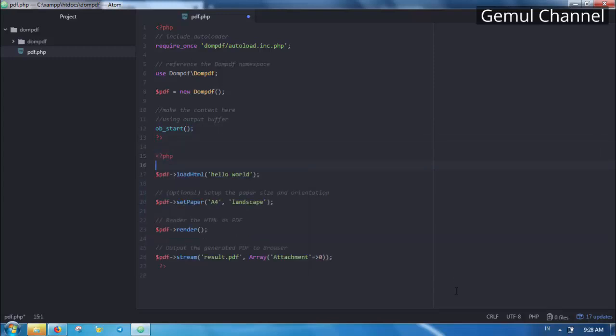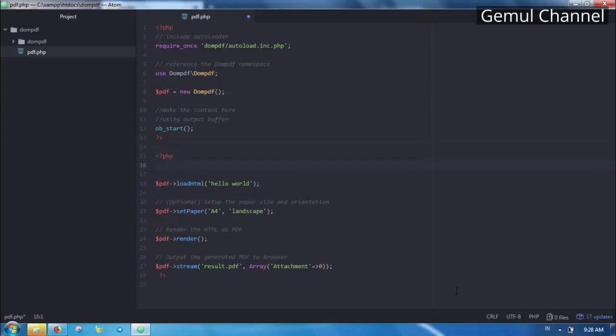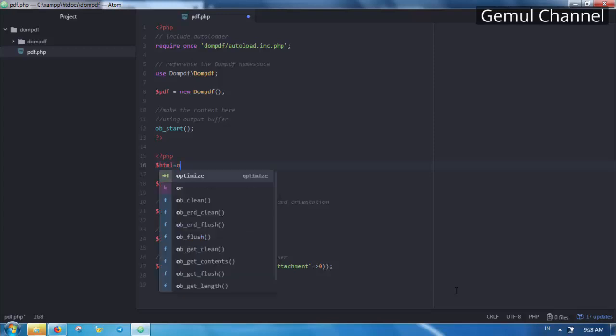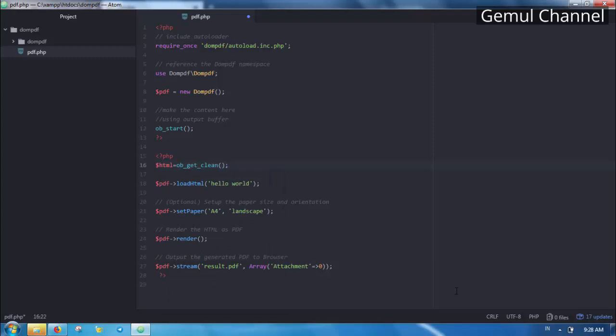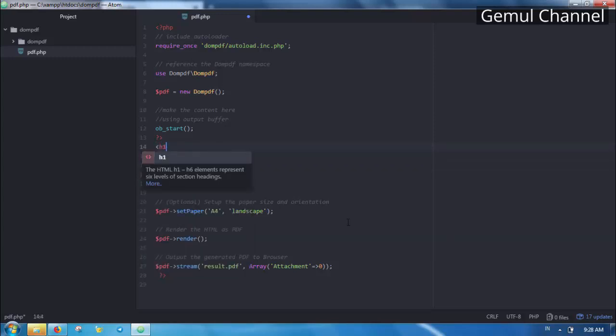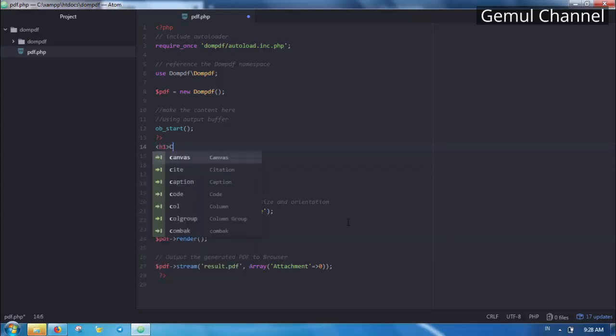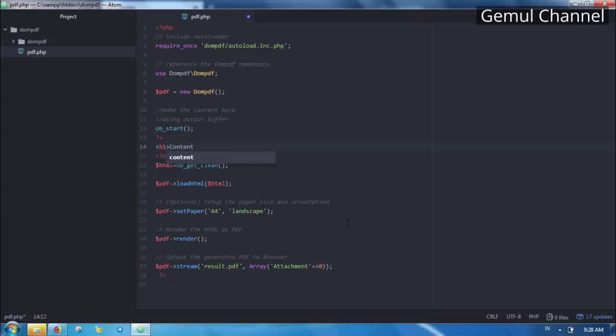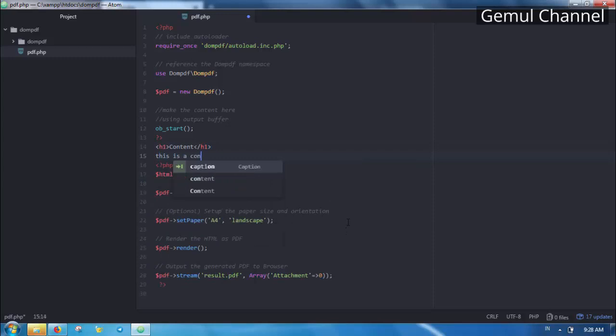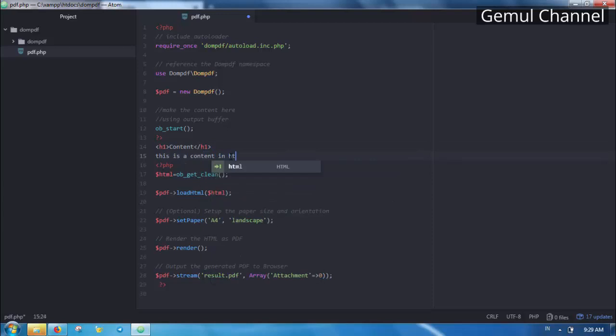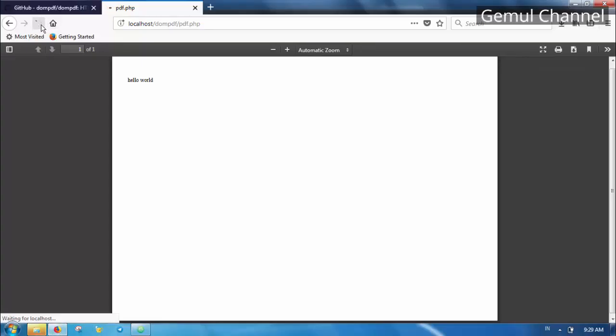Then open the PHP tag again. Call the output buffer get clean function then assign it to a variable. Let's make a simple HTML here. Now let's see the result.